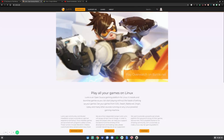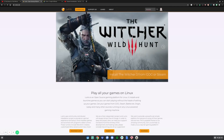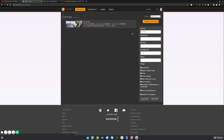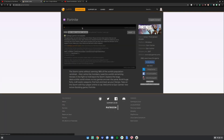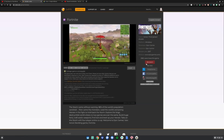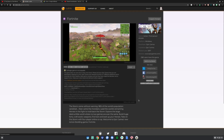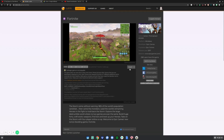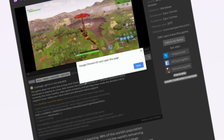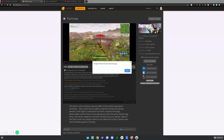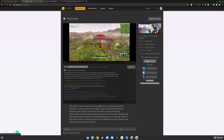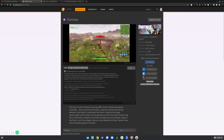Then go find the game you want. I'm going to search up Fortnite, click enter — there's going to be Fortnite on here. Click on it. You'll probably click the install button, but Google Chrome cannot open this page, so click close and then click 'Add to my library.' Once you've done that, go ahead and open Lutris.